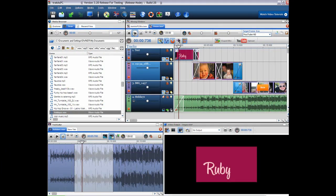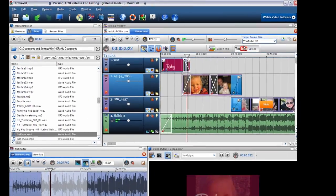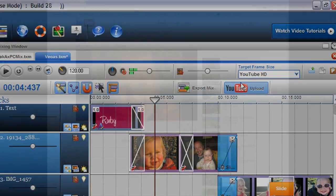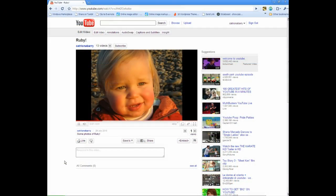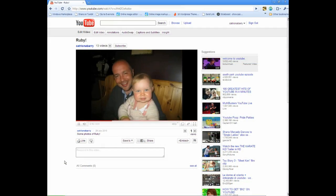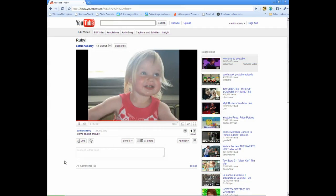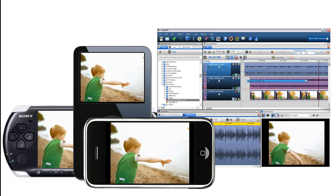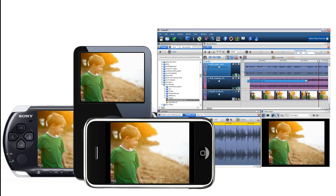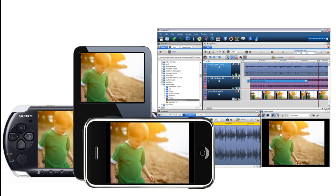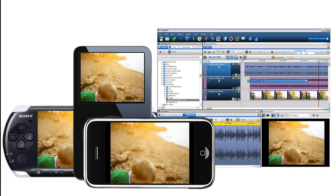Once you've created your masterpiece, upload it directly to YouTube without ever having to leave the application. With the built-in converter, share your mixes on all your media devices.